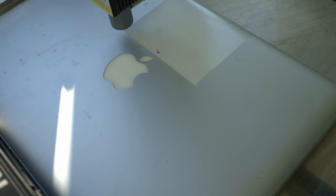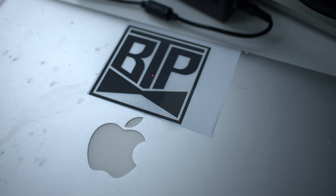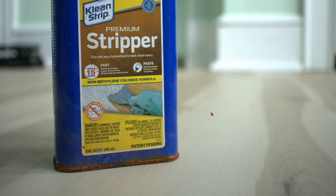This is the end result after it's finished engraving. You can see that the laser interacted with this Rust-oleum to create this black, and this black cannot be removed. In order to remove the white paint, all you have to do is use a paint stripper. This is the paint stripper that I used to wipe off the white paint. I'm not sure if anything else works, but this one works for me.